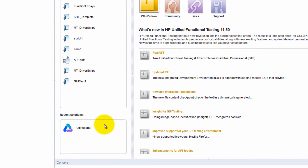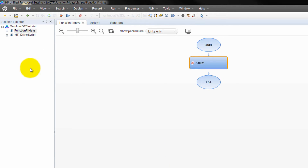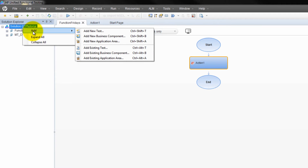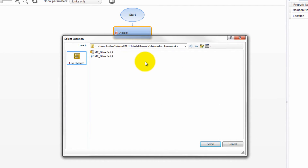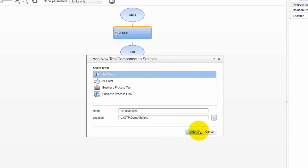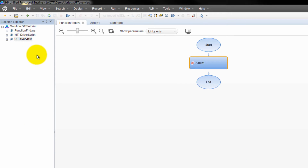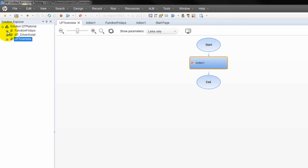Let me show you — I'm opening up a solution I created before called QTP Tutorial. As you can see, under the solution I can start adding things such as tests, business components, and so on. The test can be an API test or a GUI test. I'm going to create one just for us, change the location, and now my solution has three tests that you can keep adding to.